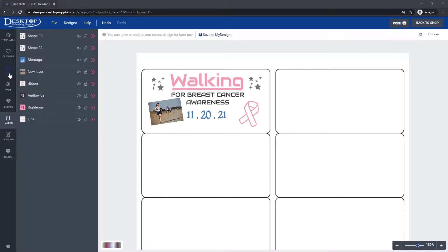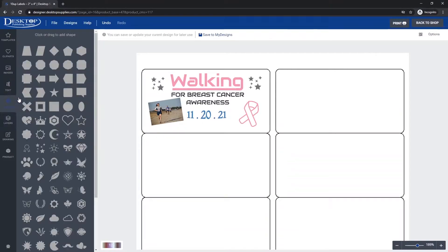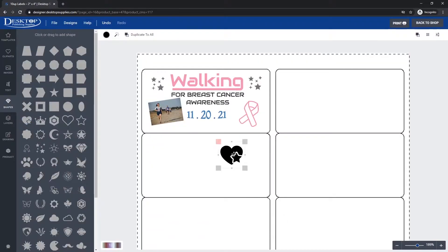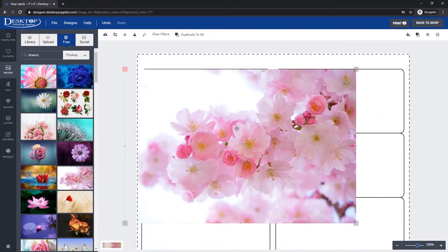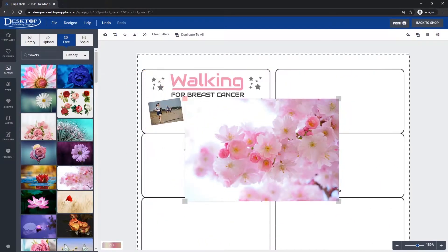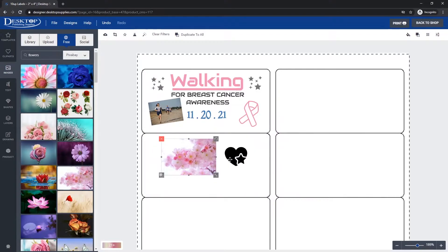To do this, I'm going to grab a shape — in our case, we're going to use this heart here. I'll put the heart over here, and I'm also going to grab an image. I already preloaded these two flowers, and I'm going to grab this cherry blossoms flower. So now I have the image and I have my vector design here.